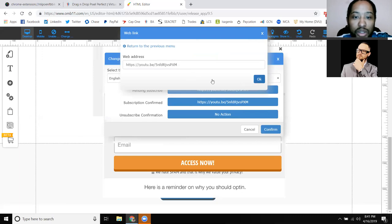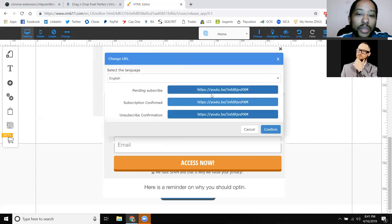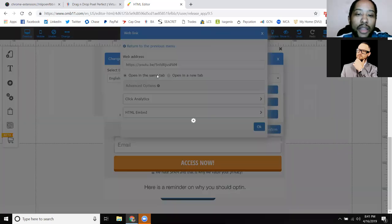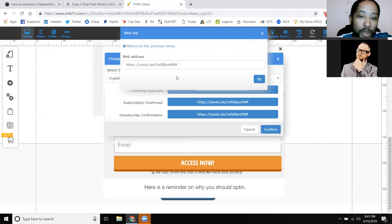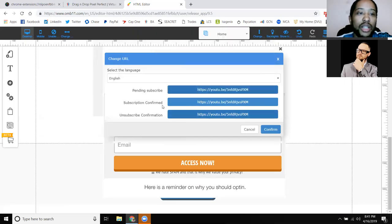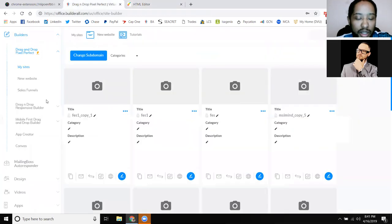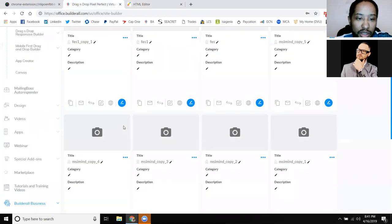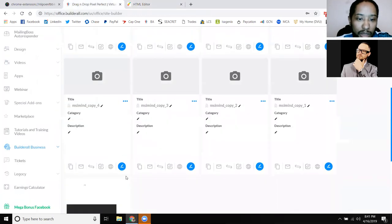Once you go in there and put the web address, if you click 'Open in a new tab' it'll actually let you send it to a secondary place. I'll show you on one of my pages that I actually have.